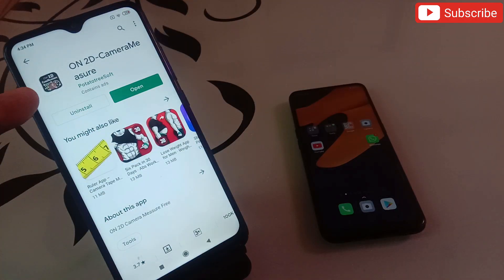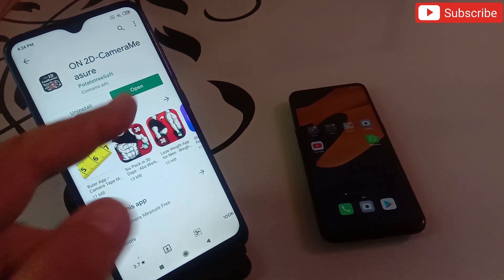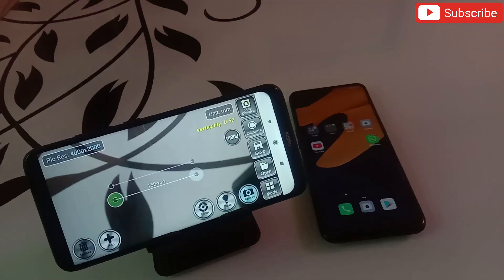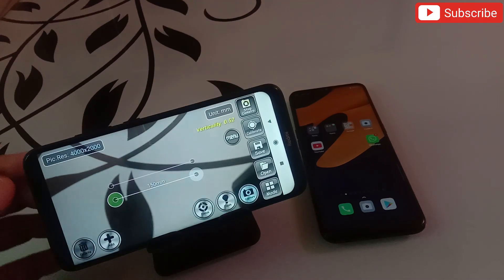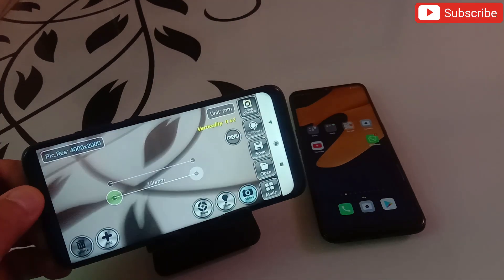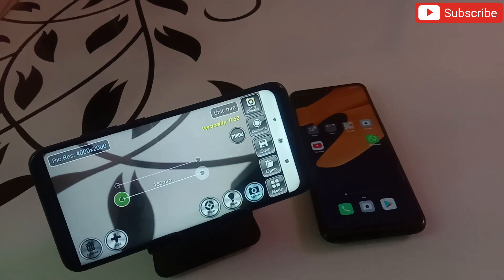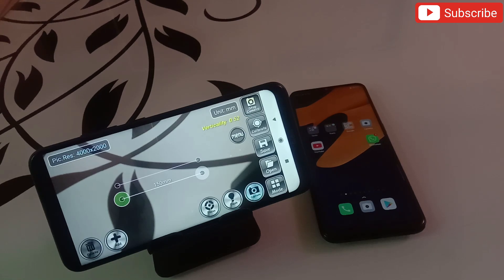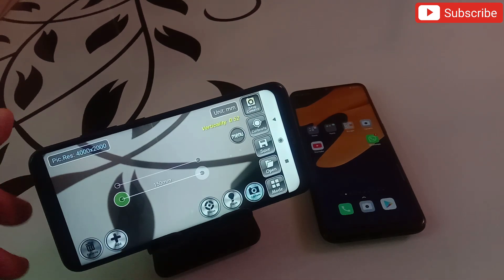The first application in my list is the 2D Camera Measure app. When you open this application, the camera automatically opens up. This application helps you to measure anything — any height, any length, anything you want to measure. You don't require any ruler or any measurement equipment; you can do it with this application.